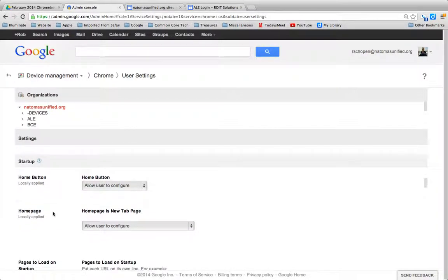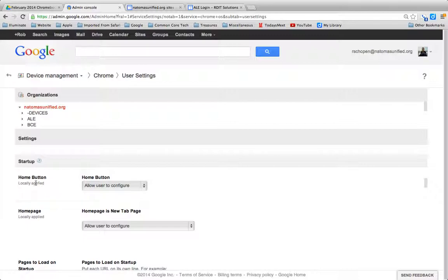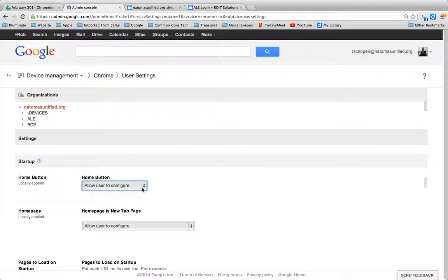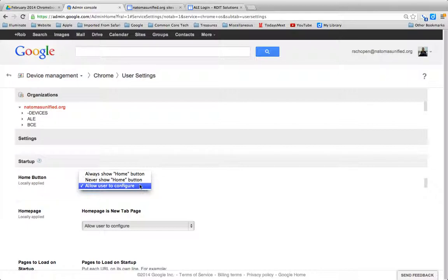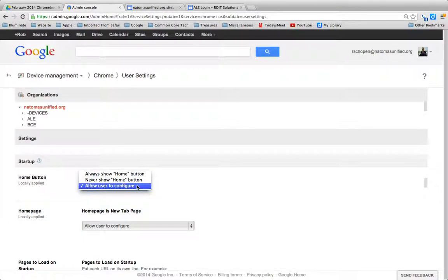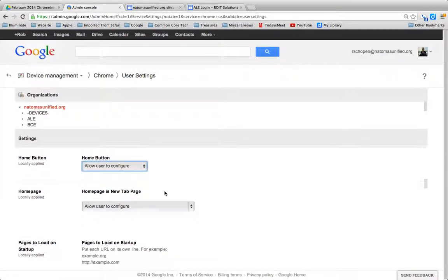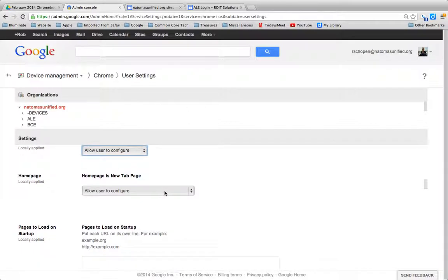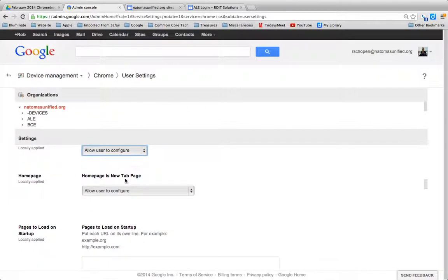That's the section we want right here, Startup. And so the Home button, I could change that to the same thing. Rather than have the user configure it, it's always going to show it, or we can change that to Always Show. These are personal preferences, depending on how your site wants to have their Chromebooks configured.